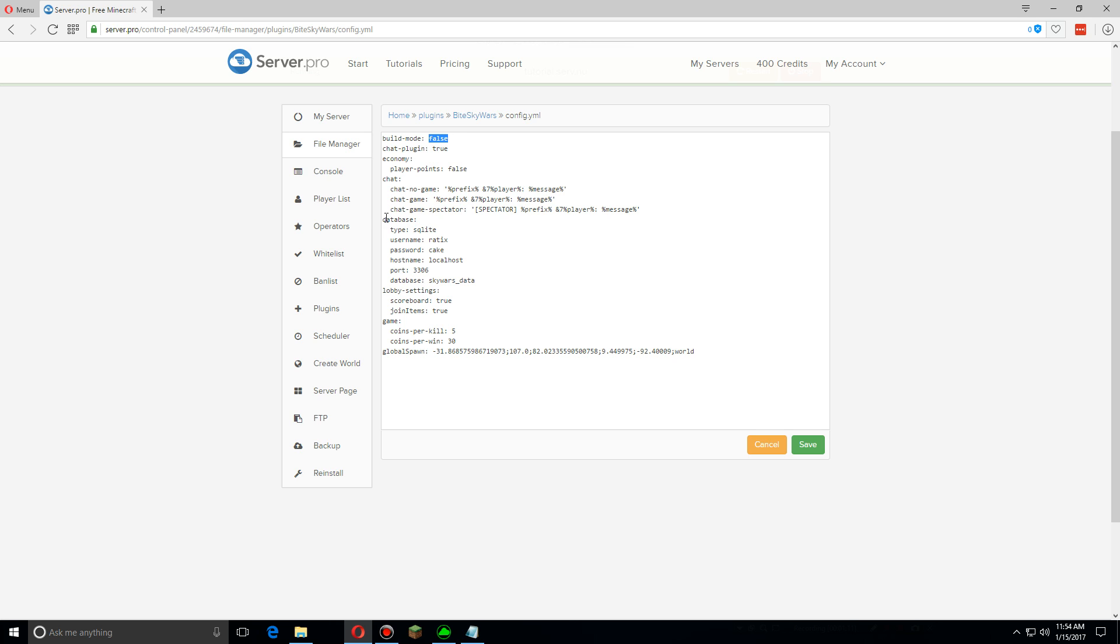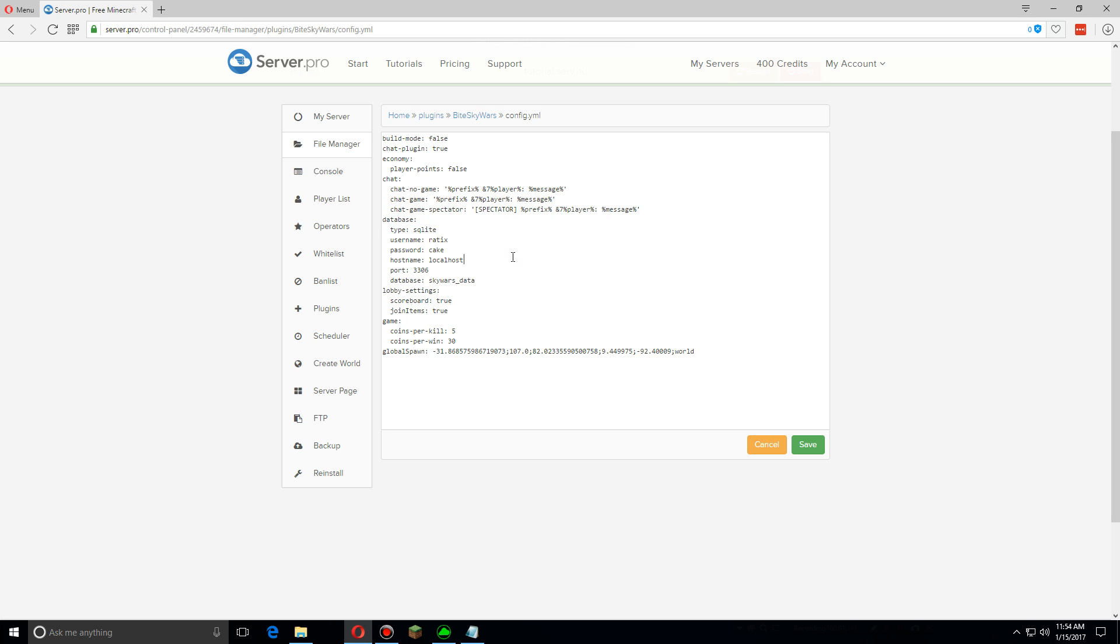Now the database, if you have an SQL database here's where you can put in all of the connection login info. And then the game section down here is where you can change the amount awarded to each player for either getting a kill or a win, and these coins can be used for in-game currency in the shop for items later on.